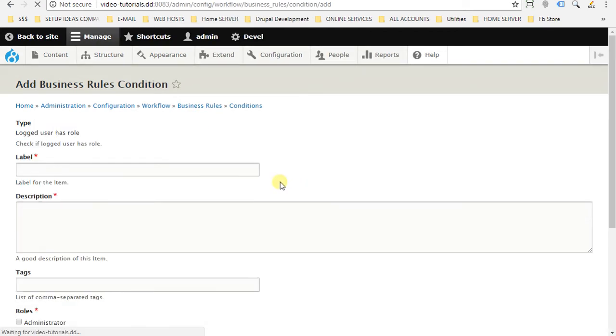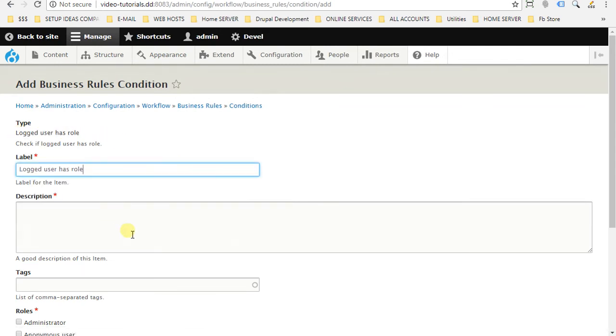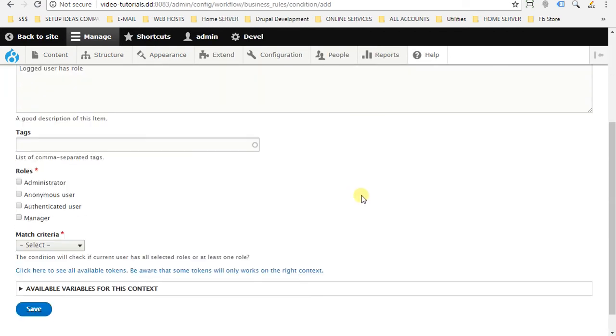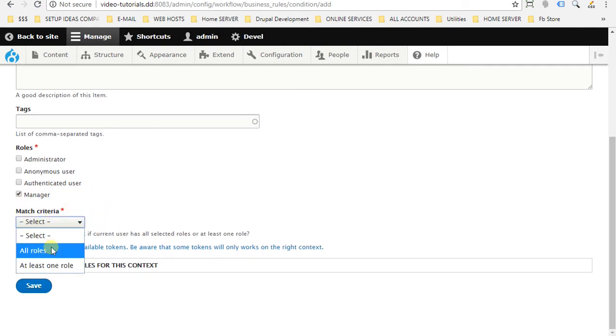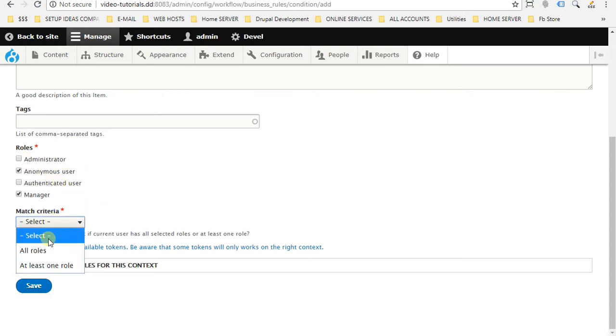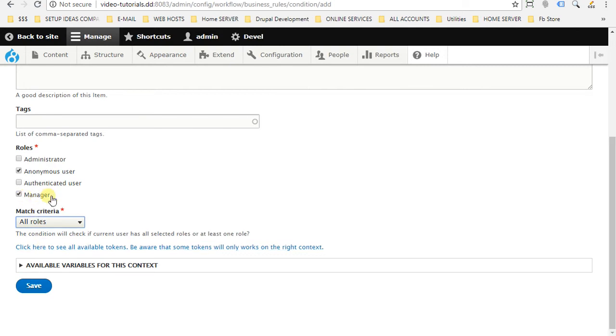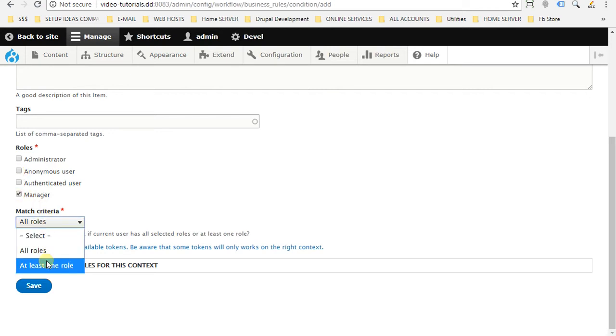As always, we have to give it a label and description. Give it a tag if you want. And here you will choose the roles. You can choose one or many roles. For me, I will stick only with one role which will be manager. The match criteria, you can choose if you have different roles selected. You can say all roles, so all roles should be matched. So the user which is going to log in should have all roles at once, so this condition will be met and will be active. Otherwise, it will not. But in my case, because only we have one role which is manager, I will choose at least one role and then save it.